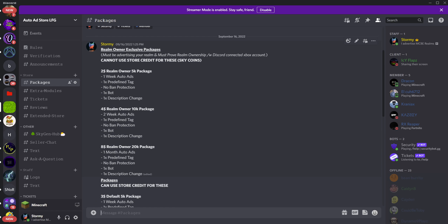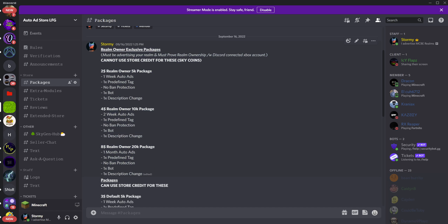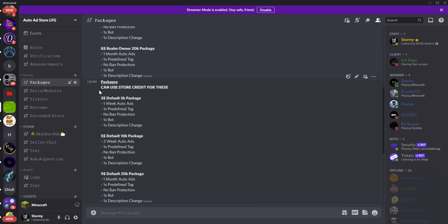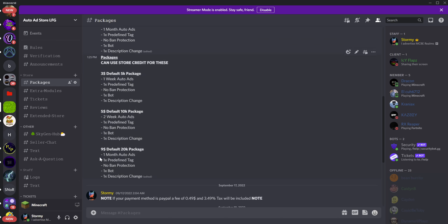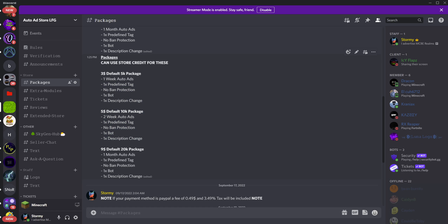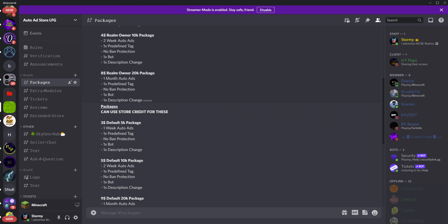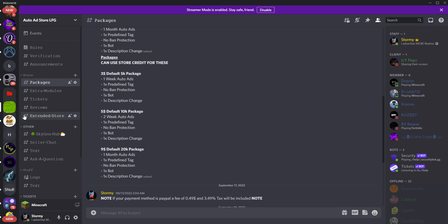If you are paying with actual cash you can get a one dollar discount with the realm owner package. These are only for affiliates of the Sky Gen Hub — if you're not an affiliate you can't use these. If you're a ranked realm using store currency, you have to go for the more expensive one; you can't use discounts with store currency.